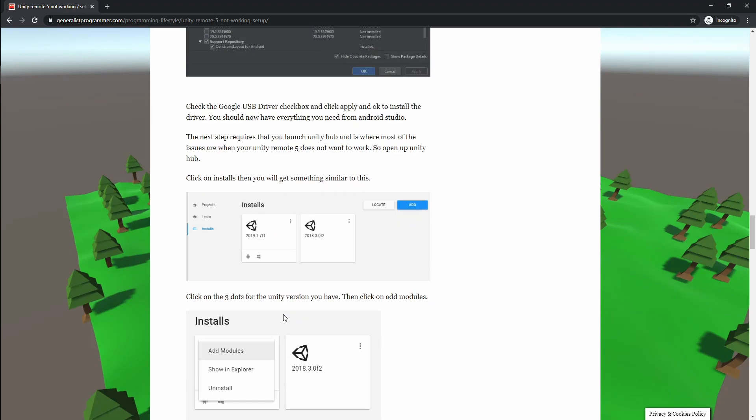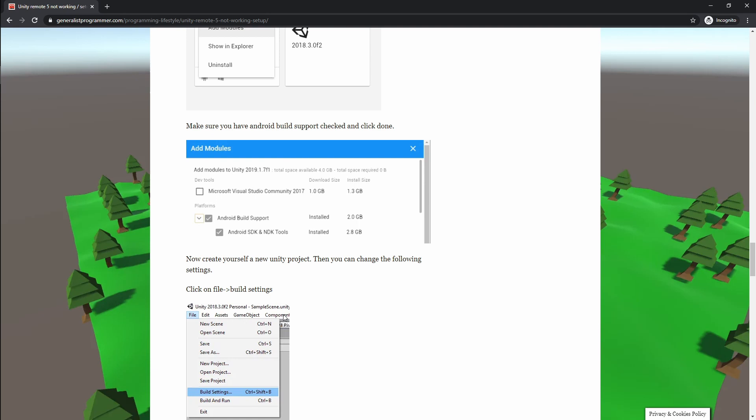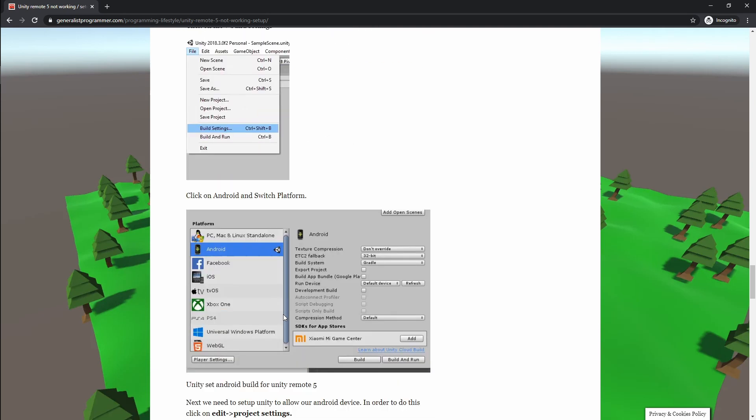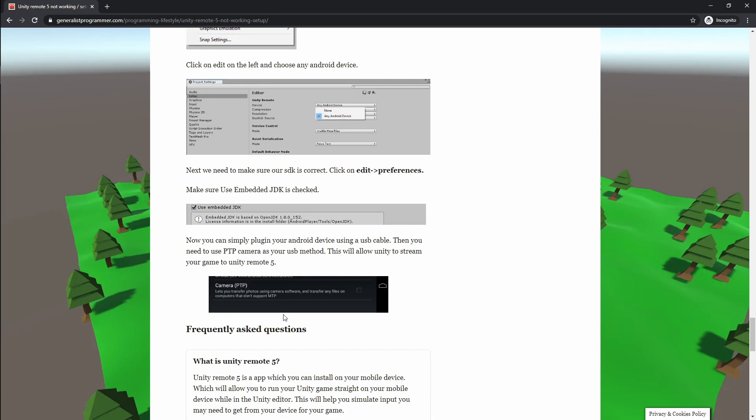The bonus tip is that you need to go ahead and use PTP support on your mobile device. So instead of using USB mode, use Camera PTP. This will allow you to stream your Unity Remote to your device as if it is a camera image or just a data stream image. So definitely try that if you are still struggling with Unity Remote 5.